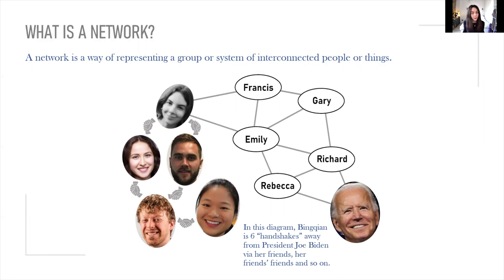In technical terms, these individuals are called nodes and the links between them are called edges.